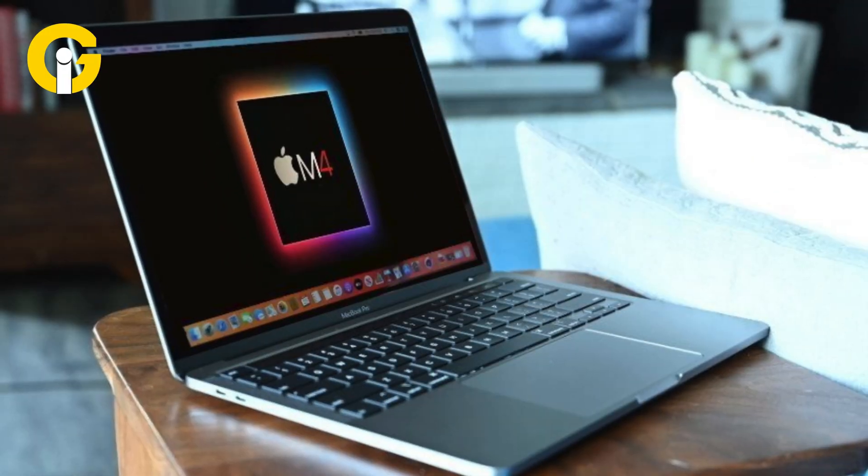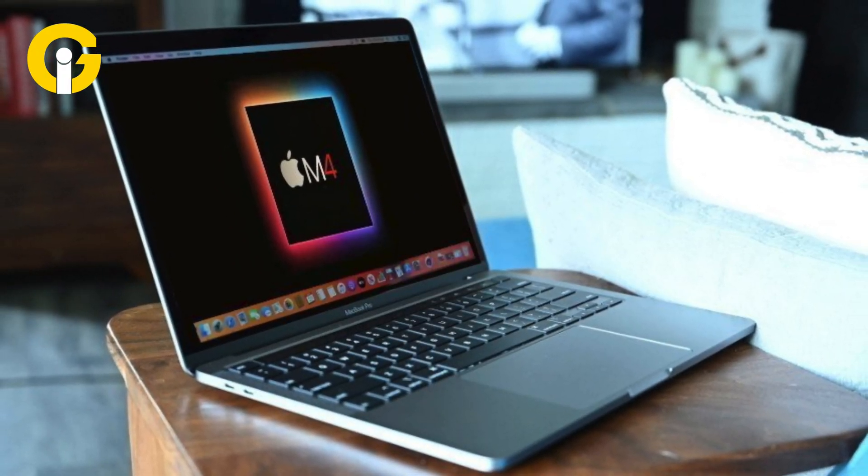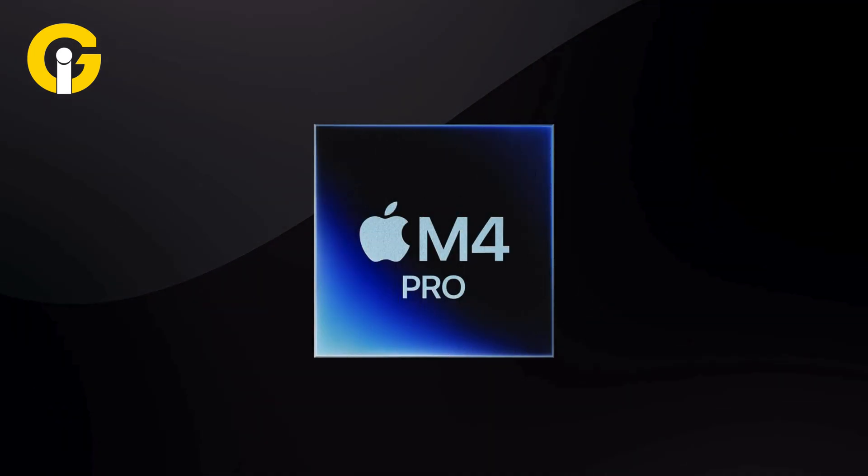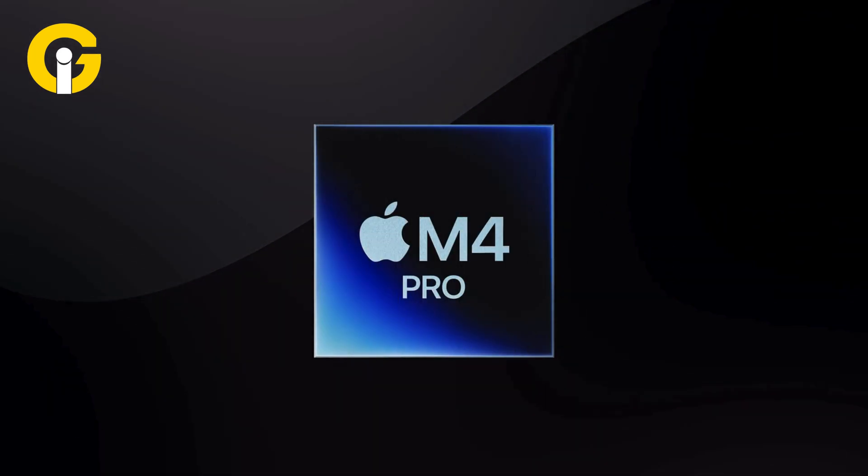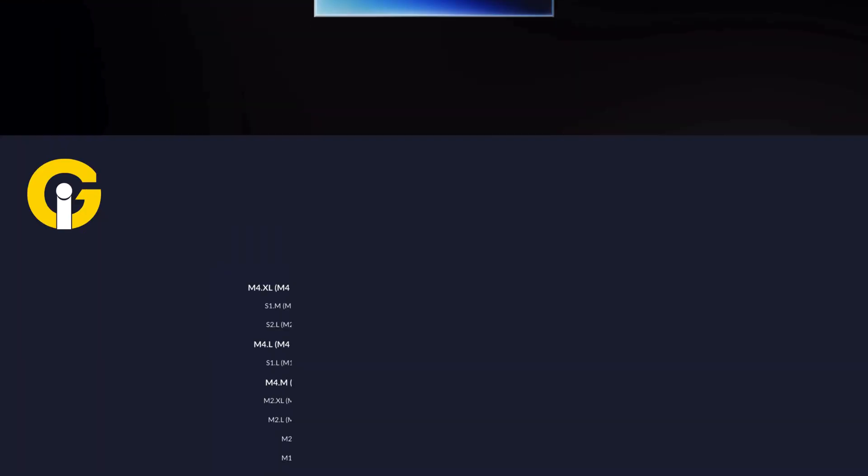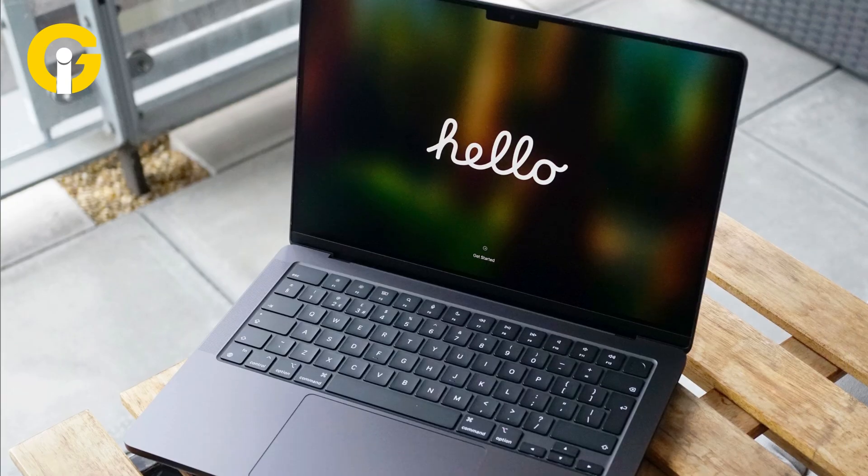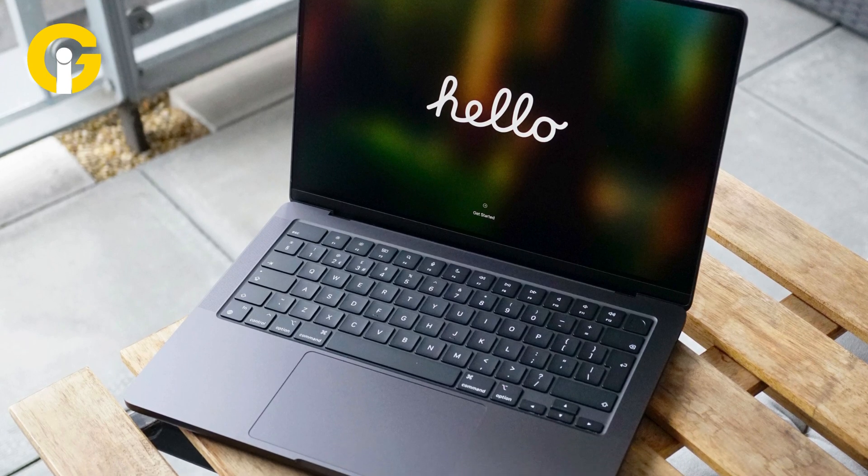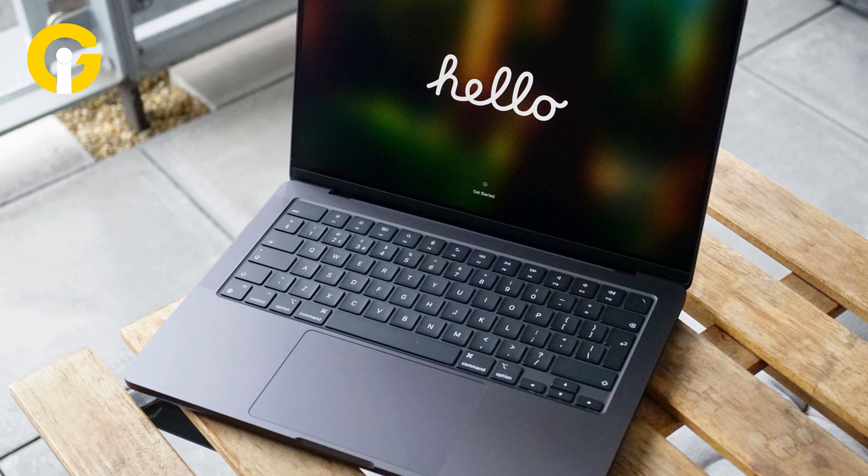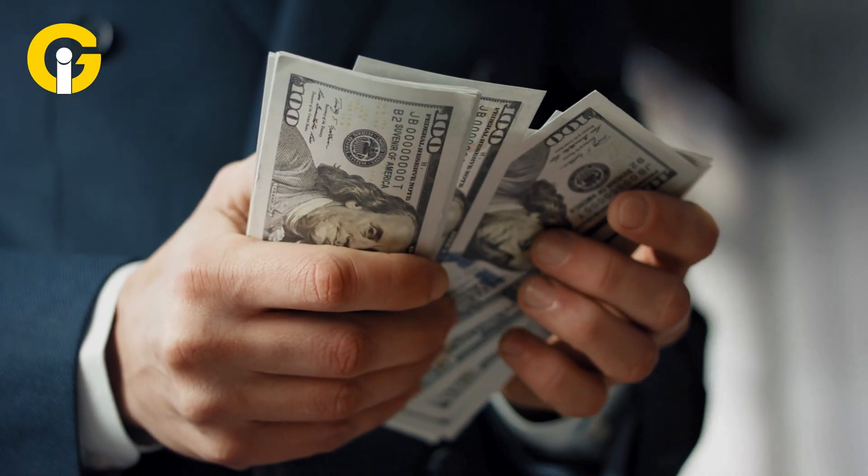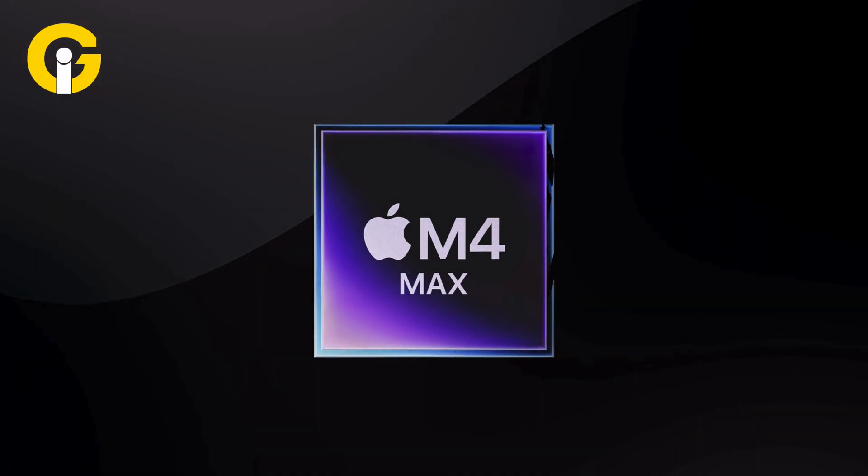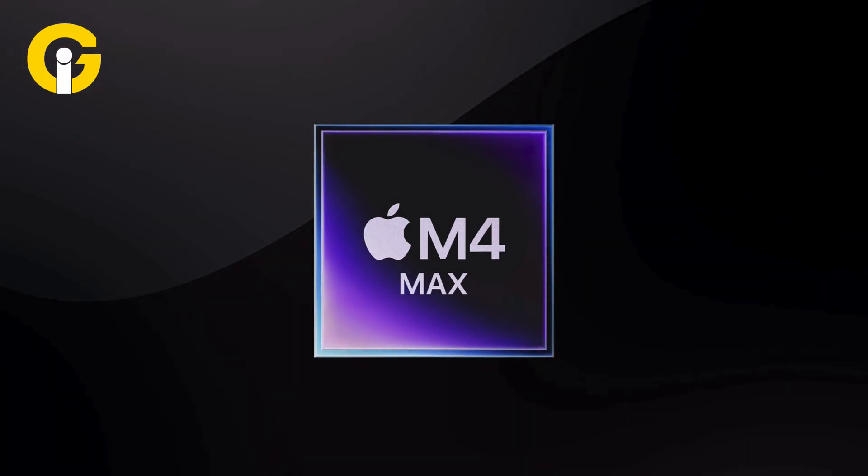The design remains unchanged from the previous version, but under the hood, the new M4 Pro chip offers better overall performance, and in particular, big gains in multi-core and rendering performance. Like the previous series, the 16-inch MacBook Pro with the M4 Pro processor starts at $2,499, and the M4 Max model starts at $3,499.